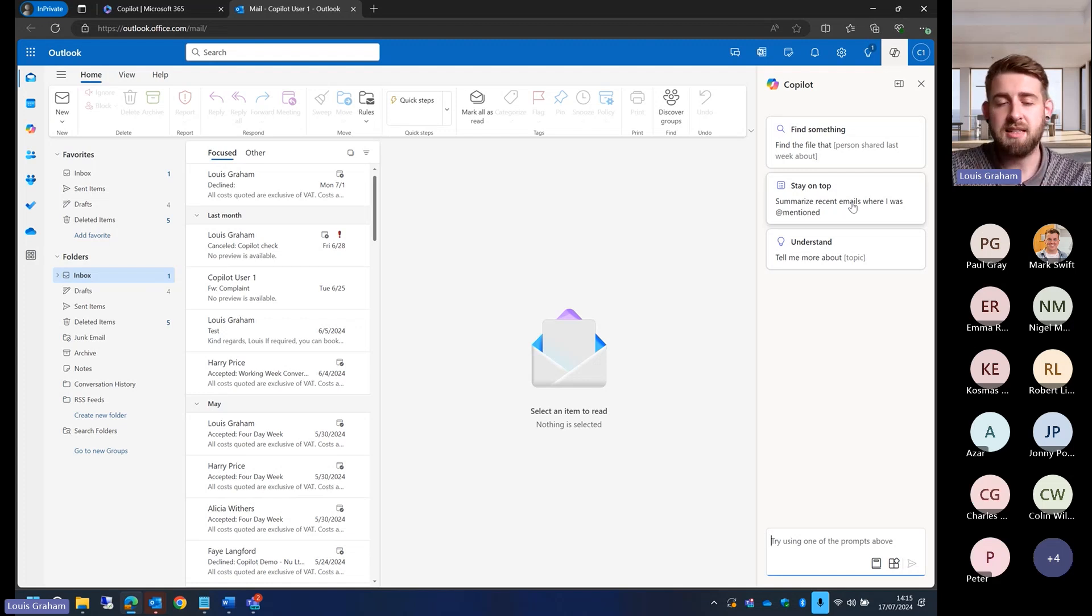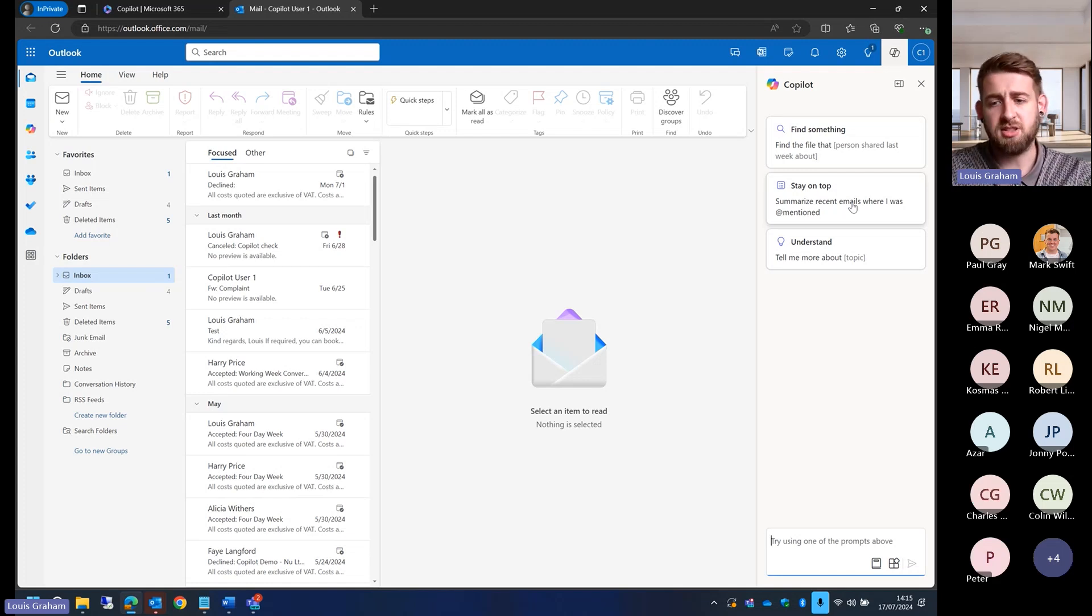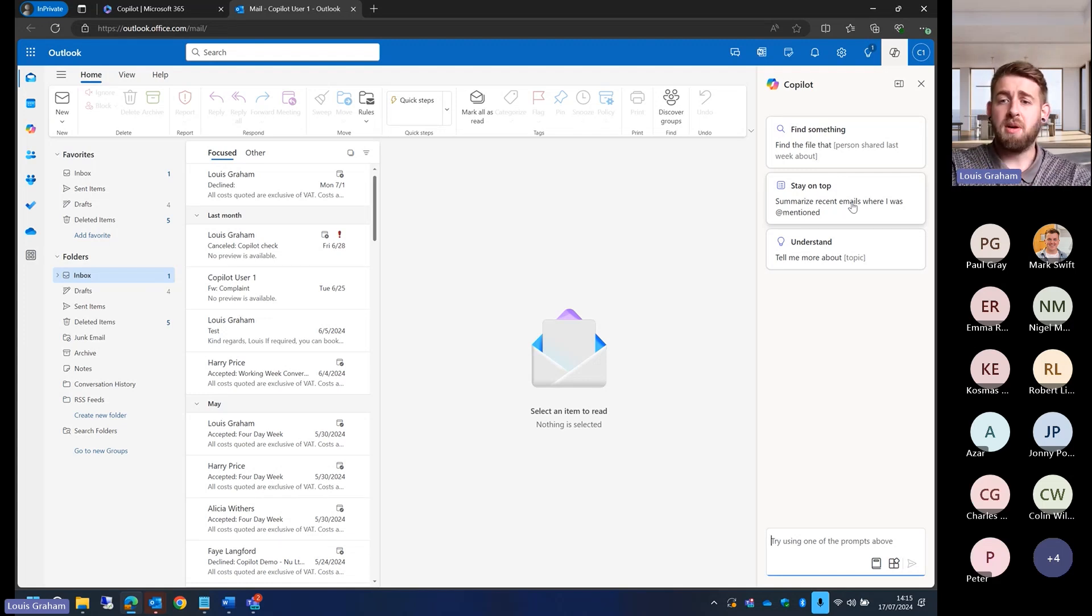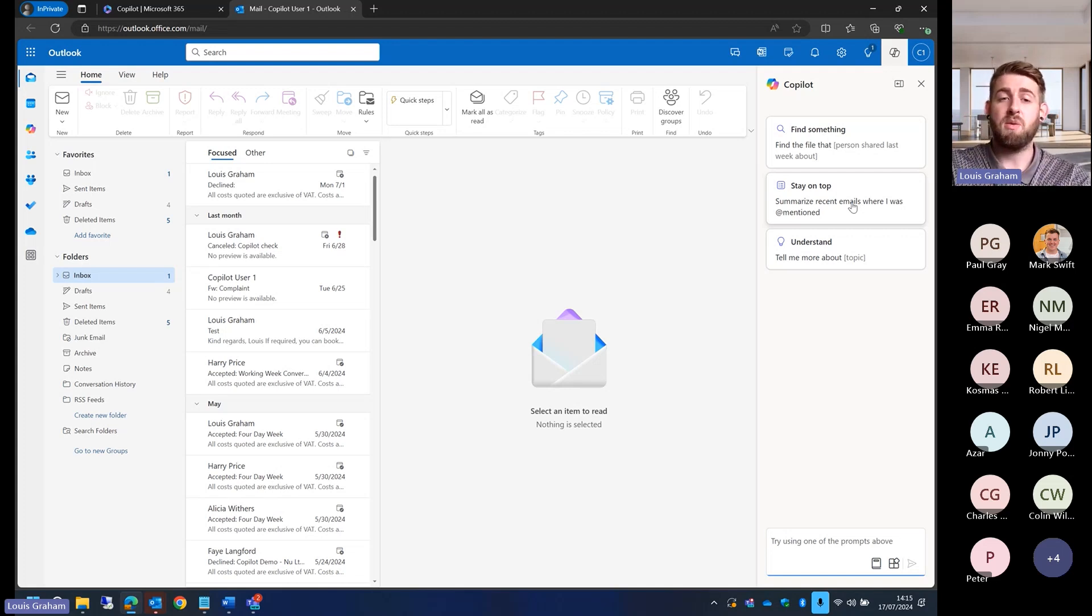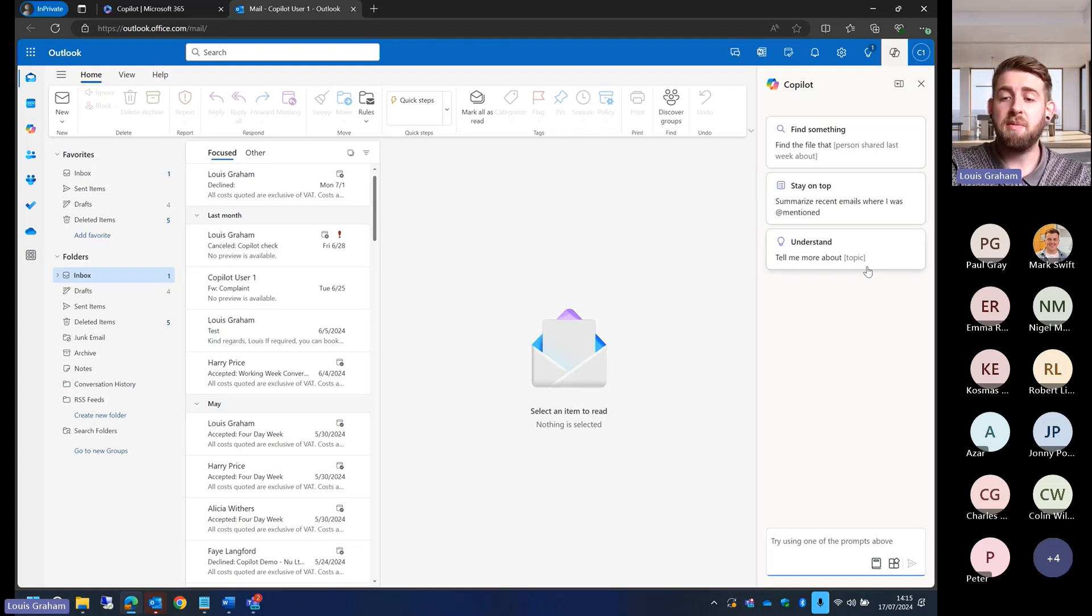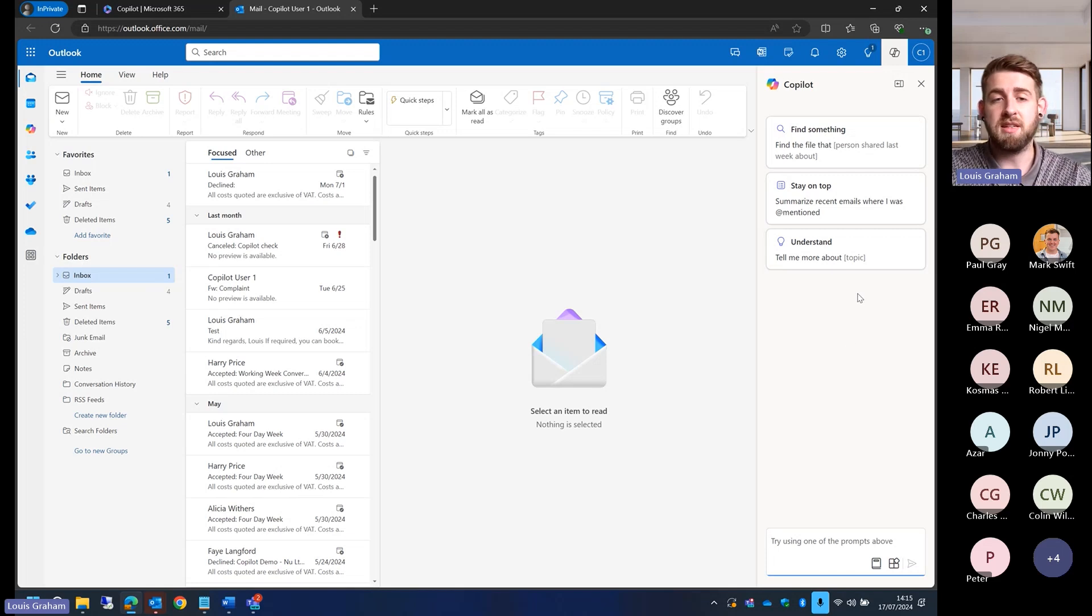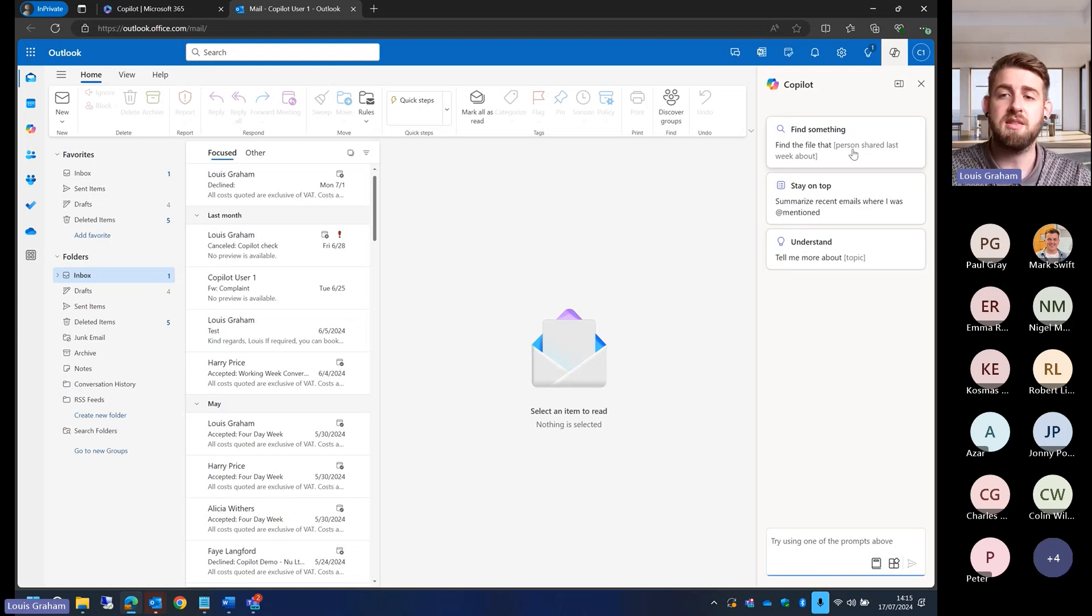We can ask it to summarize any emails where we've been mentioned. This is a demo tenant so there's going to be no emails where I'm mentioned, but I can ask it to summarize all of those emails. I can understand what action items I have within my inbox.